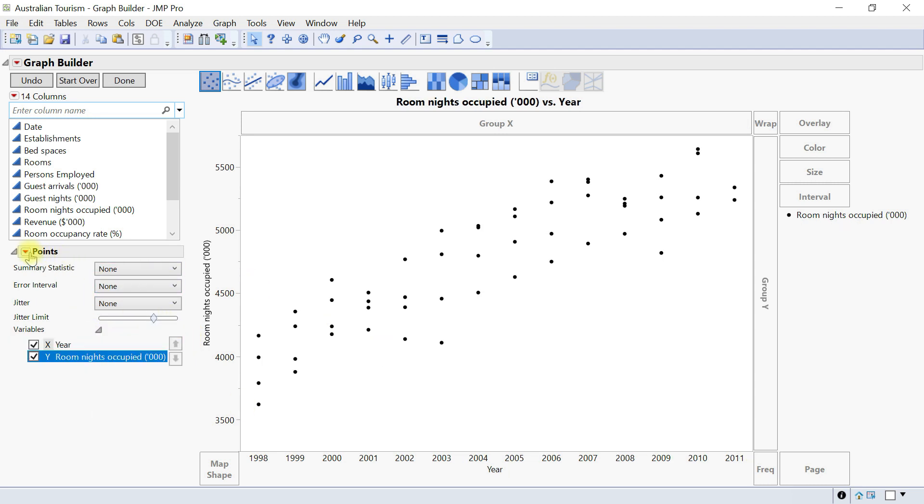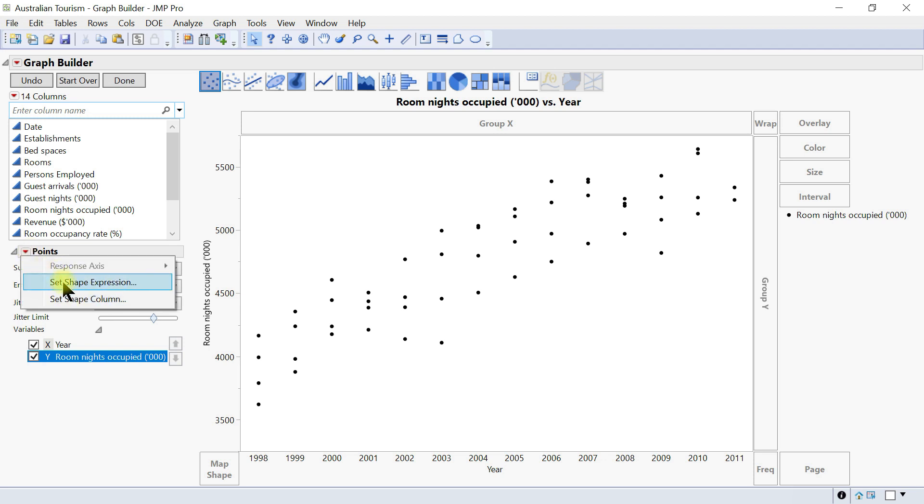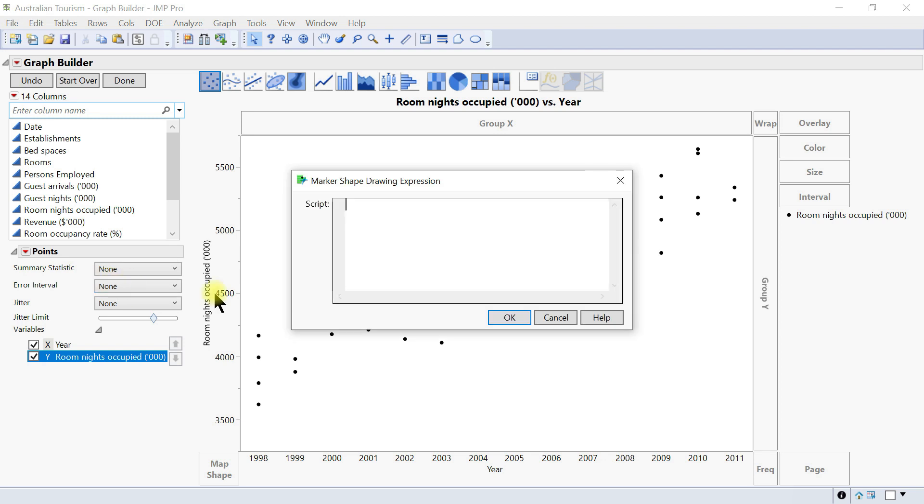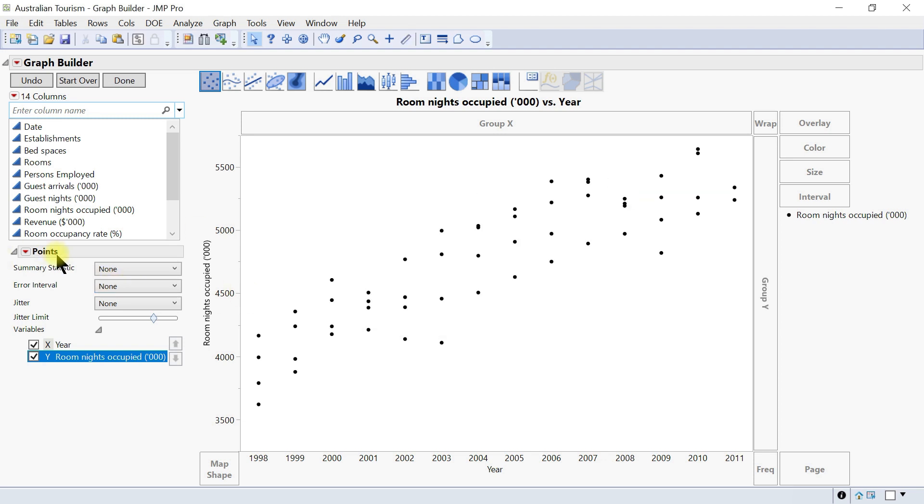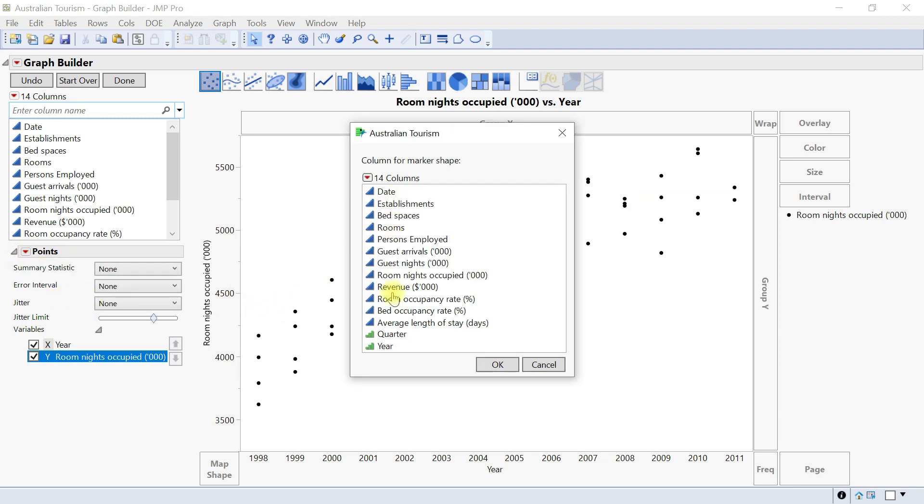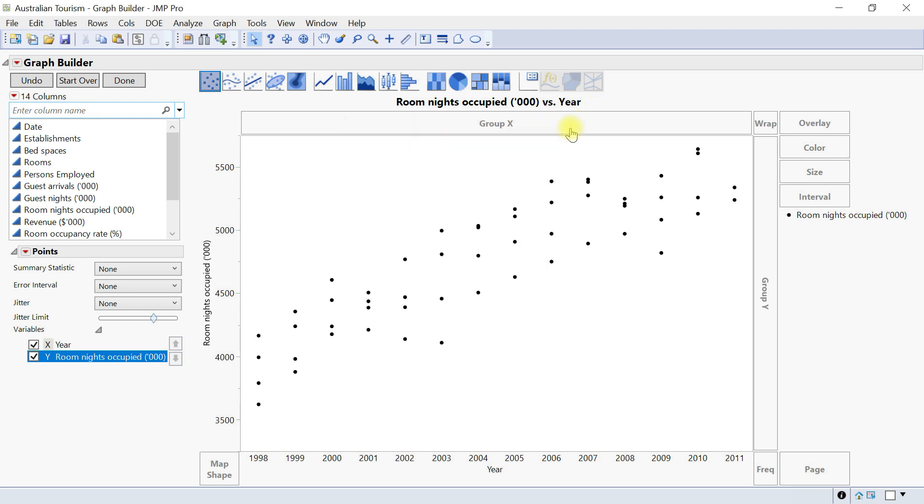Next is on the spread point. If you drop it down you're going to see it as set shape expression and you can do that in here, and then also set shape column can be done in here accordingly.